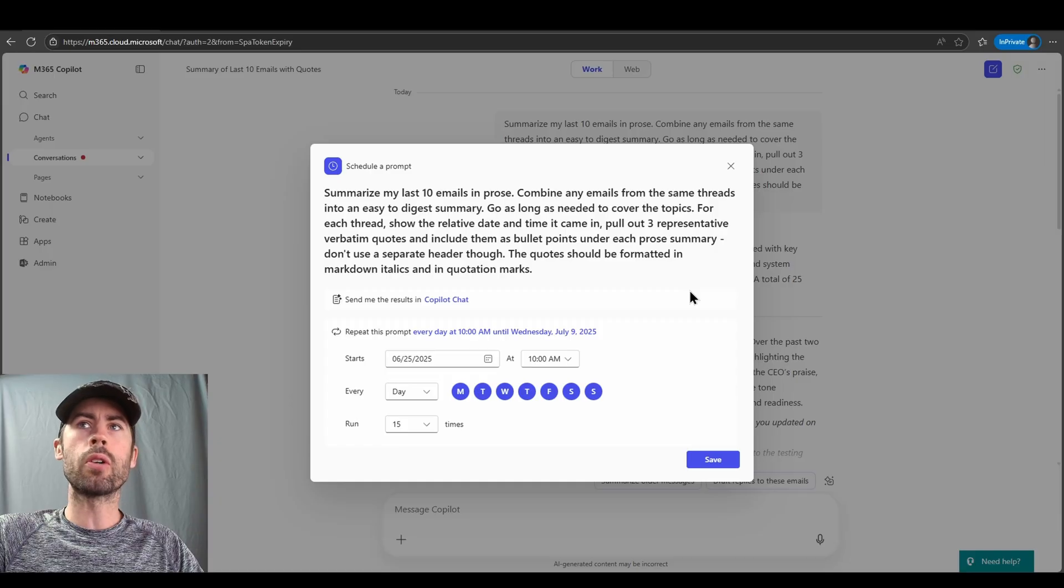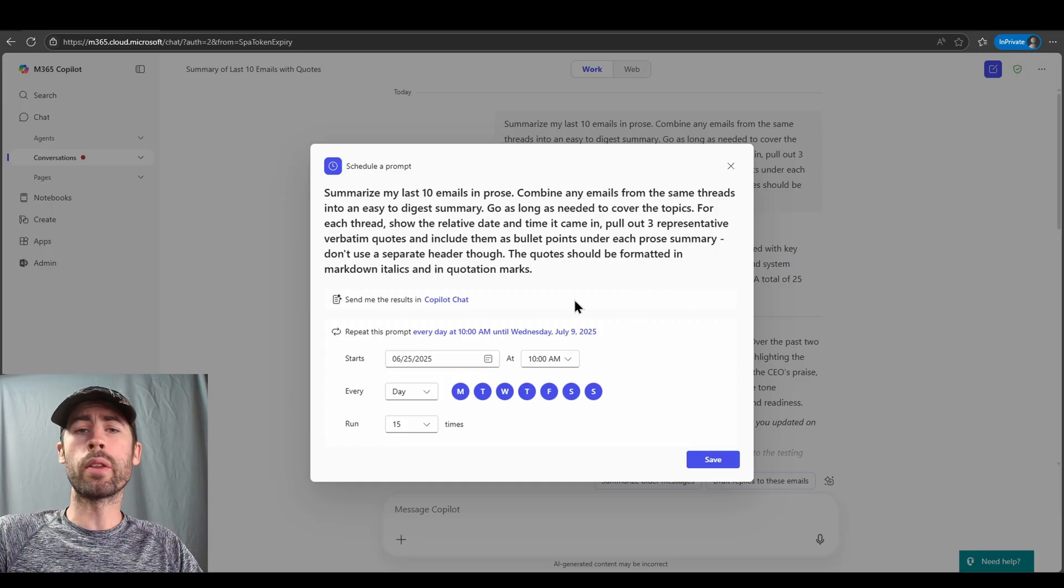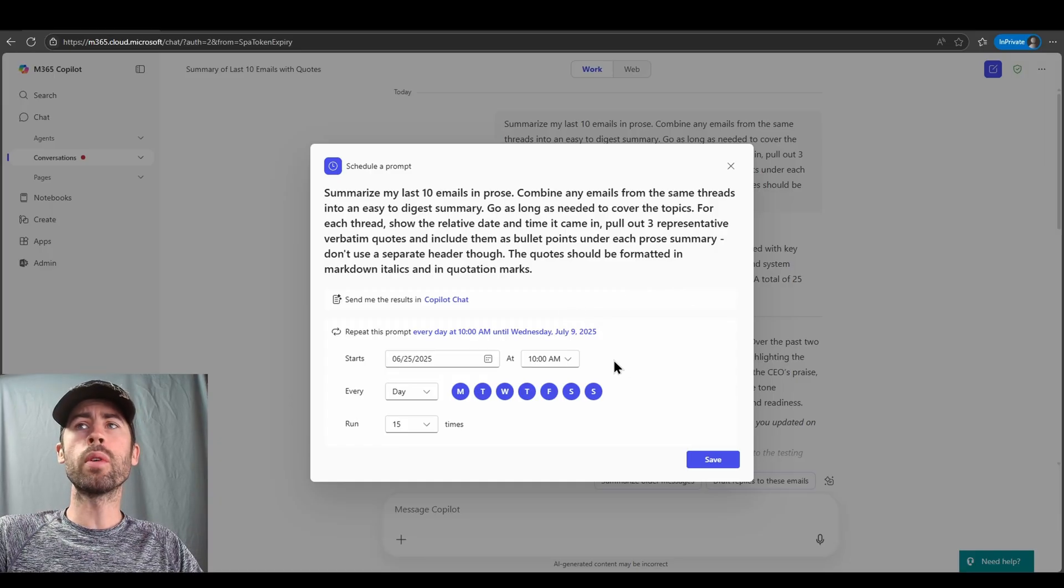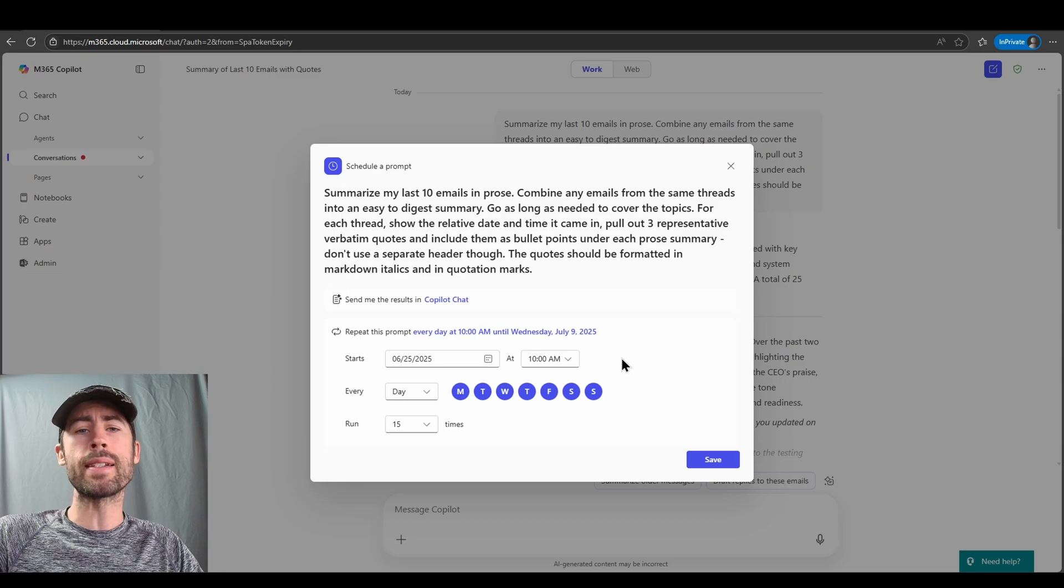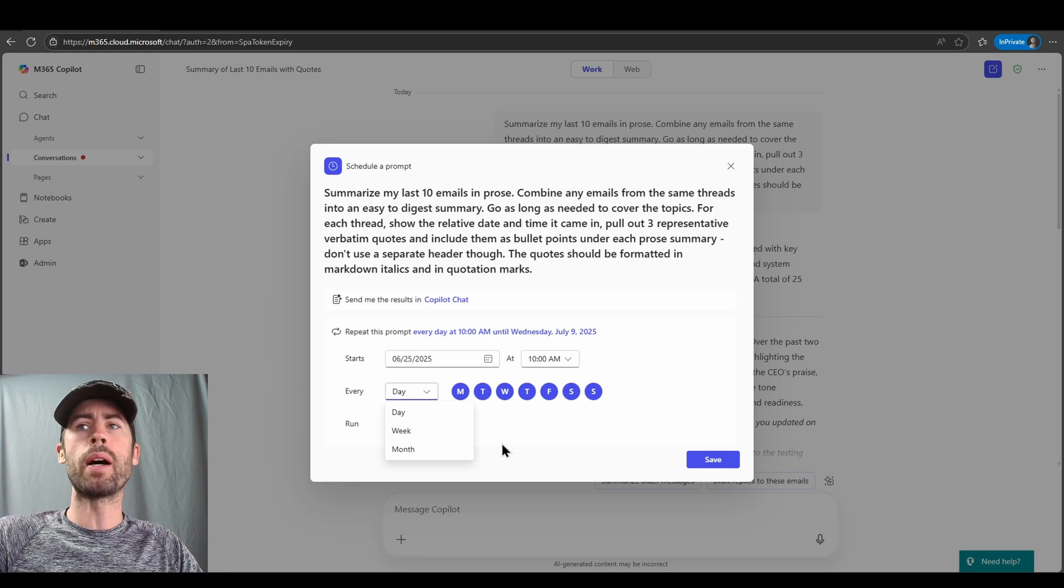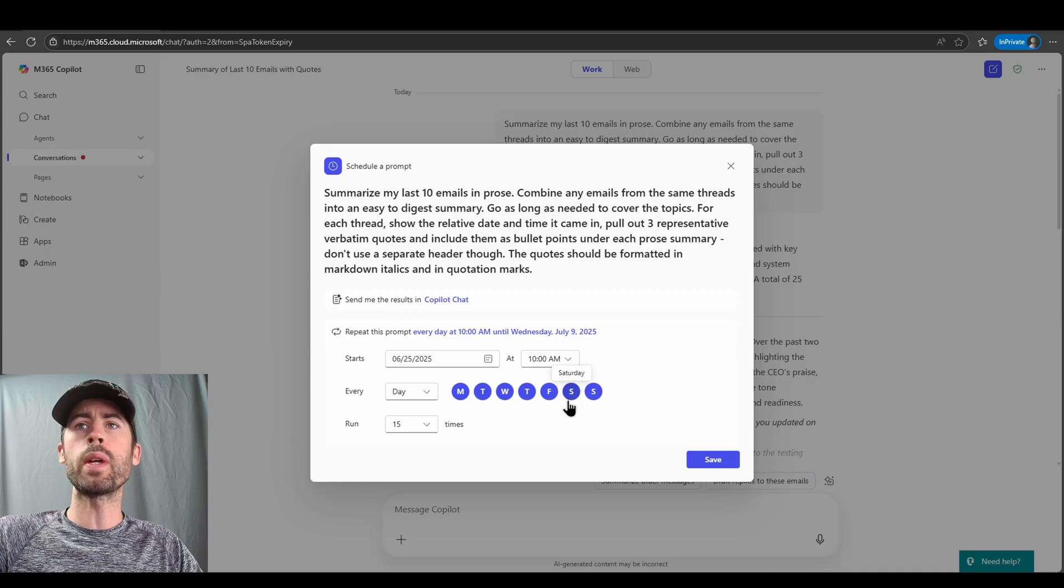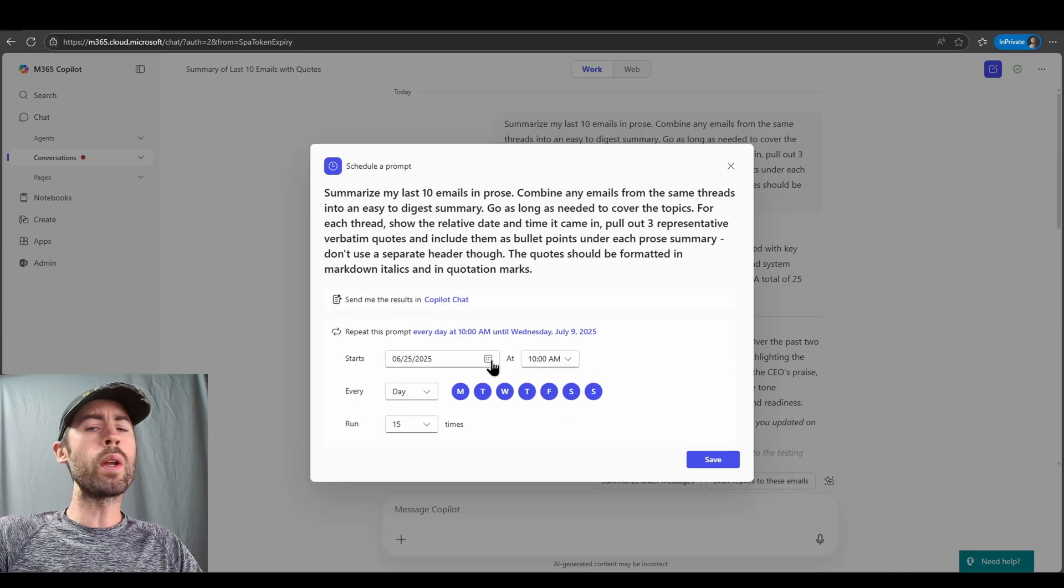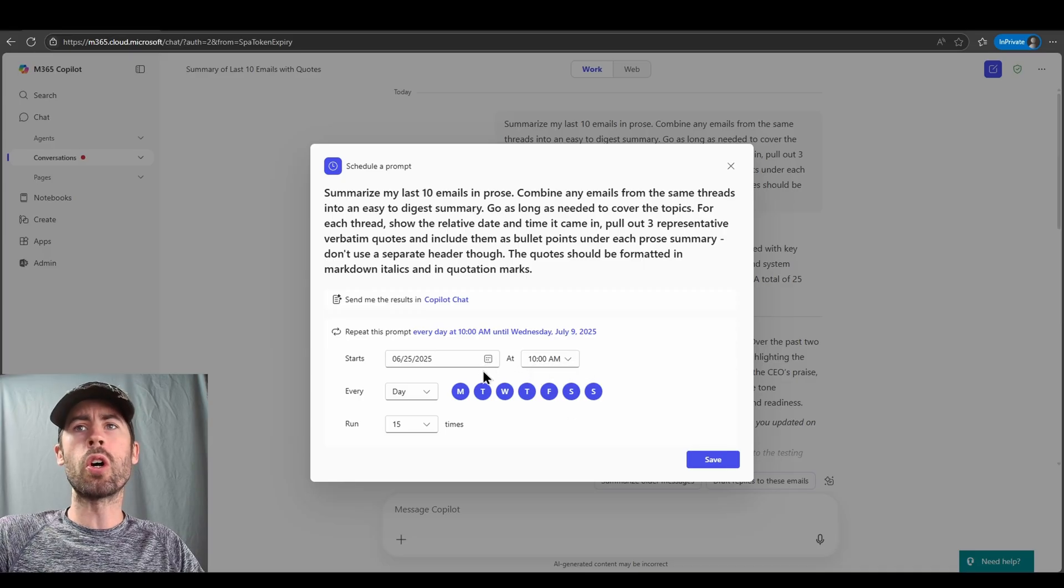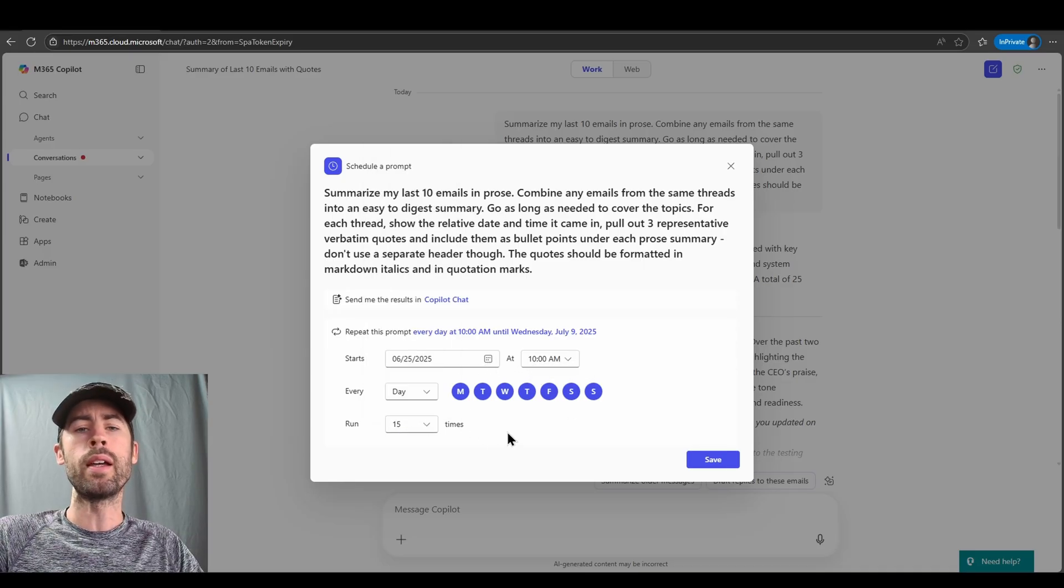We then have the prompt included. We can review where we want the results to go. We can then review the overall timing cadence that we want the prompt to run for. We can select daily, weekly, monthly, specific days of the week, when we want this to start,